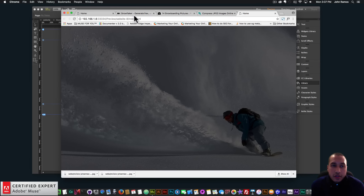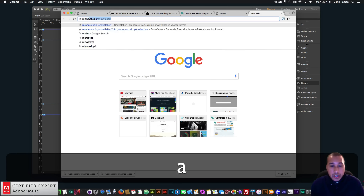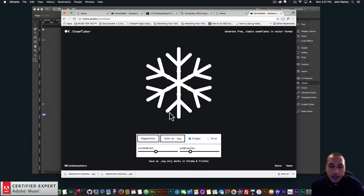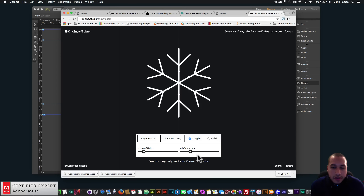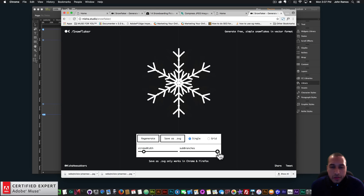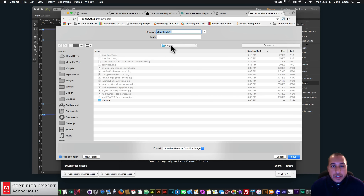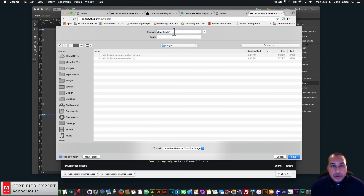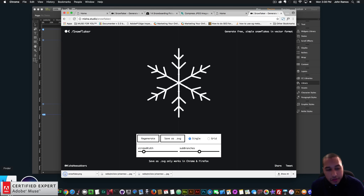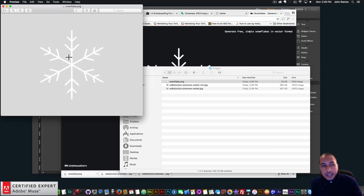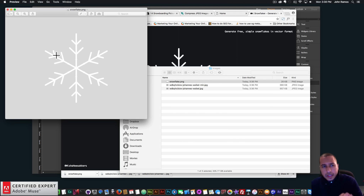So now I want to add snowflakes. I'm going to go to a website — Misha.studio/snowflaker. And here you can customize your snowflake. For the stroke width, I'm going to make it a little bit thinner, and for the sub-branches I kind of like this one right here — it's nice. Here it says you can save as SVG if you're in Chrome or Firefox, but I'm going to save it as a PNG because I find it works better for this example. So I'll right-click, save image as, and save it as 'snowflake.' What I like about saving it as a PNG is that it makes it transparent right away — when I saved it as an SVG it had a black background, which didn't work well. I need the background to be transparent so that when the snowflakes are falling, there's nothing behind them.